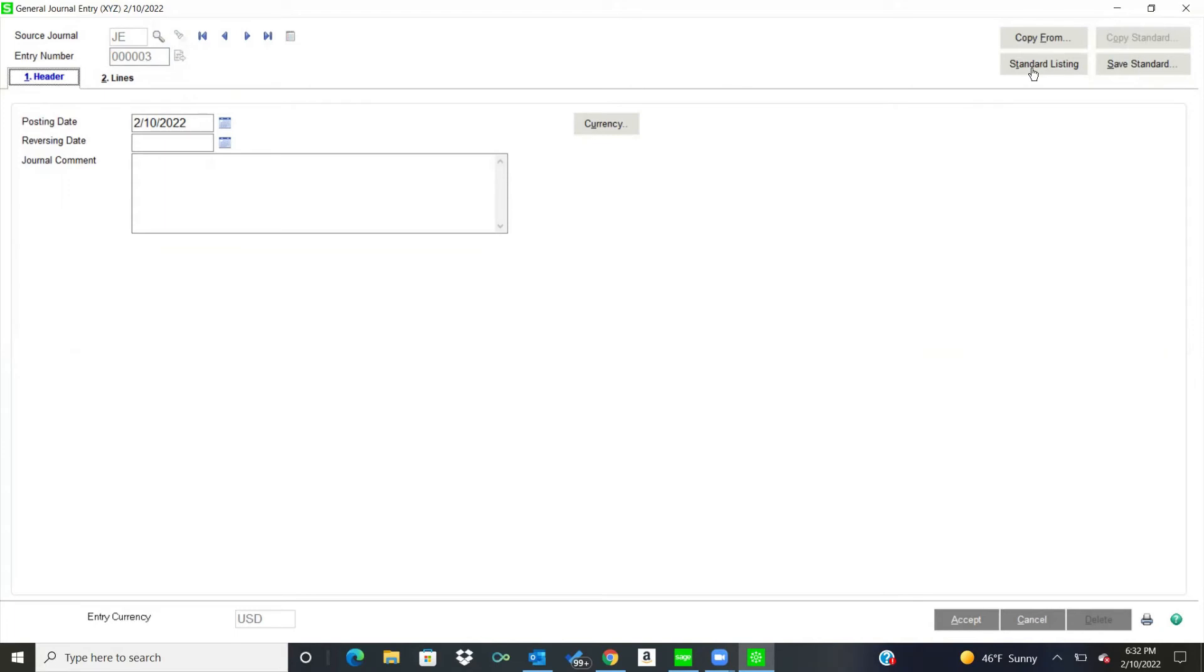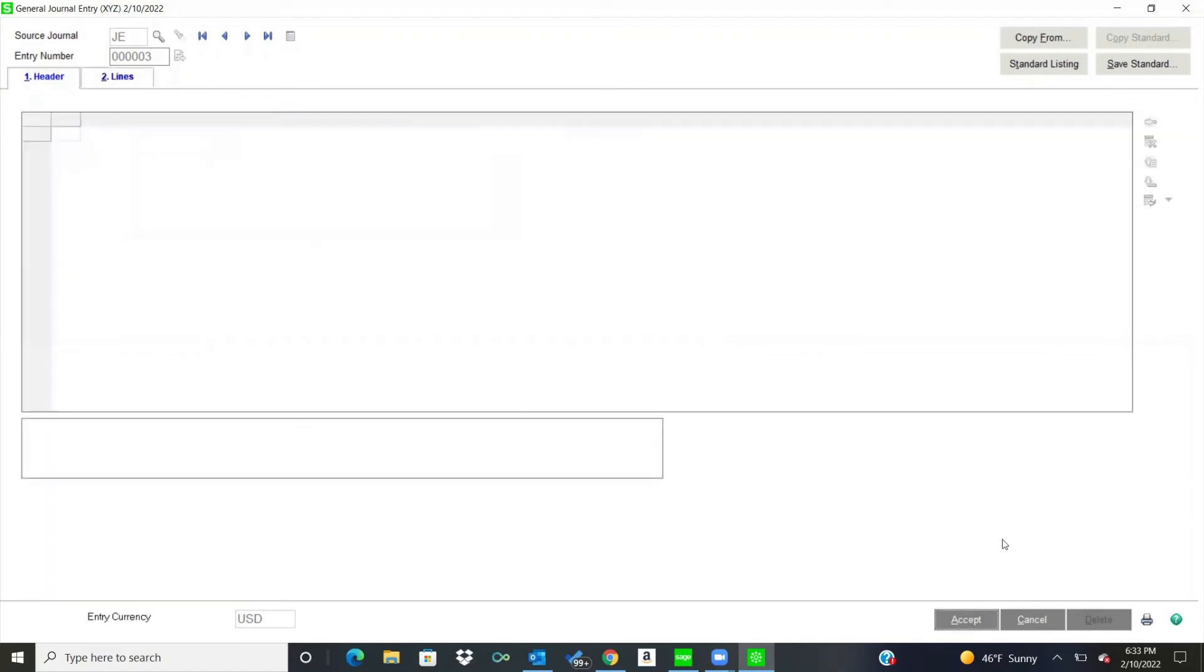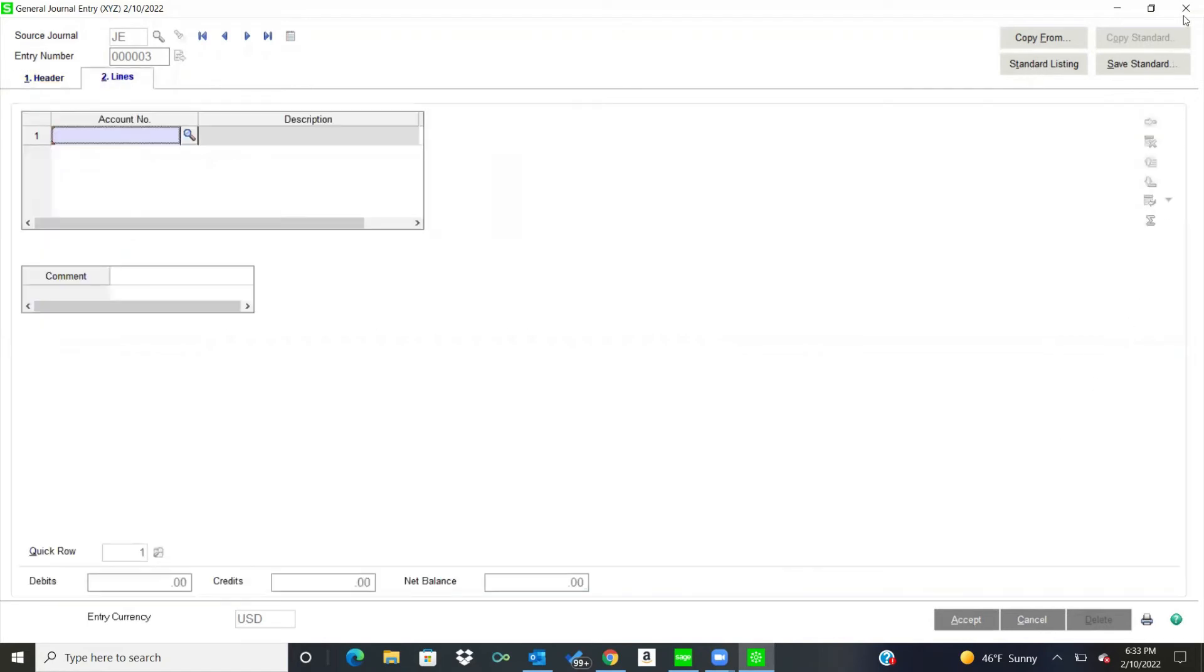So a really good example of that is if you use an outsourced payroll. So it's the same account numbers every month, but maybe not the same dollars. You could just do a standard. It's kind of like a saved journal entry. So you would pull that up and have all the GLs on there, and then you just fill in the dollar amounts. So there's functionality there as well.